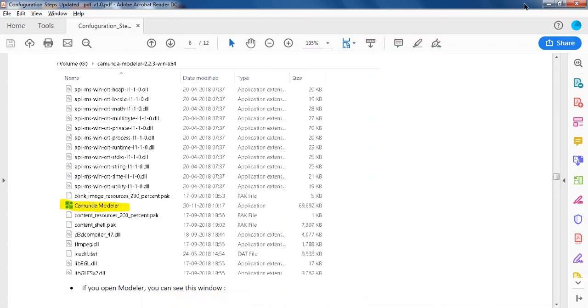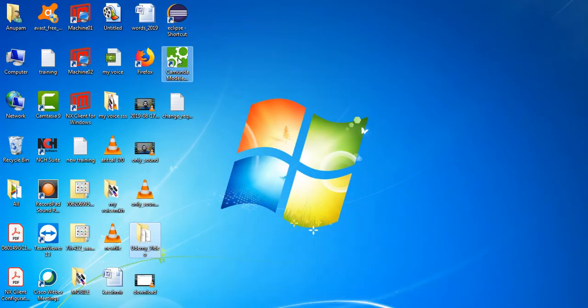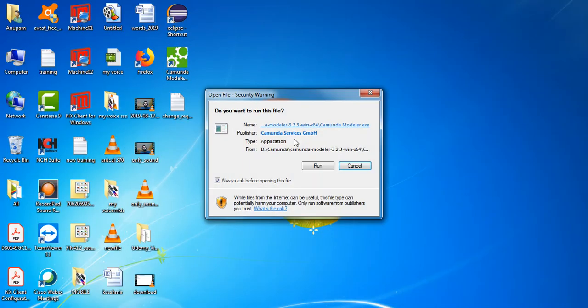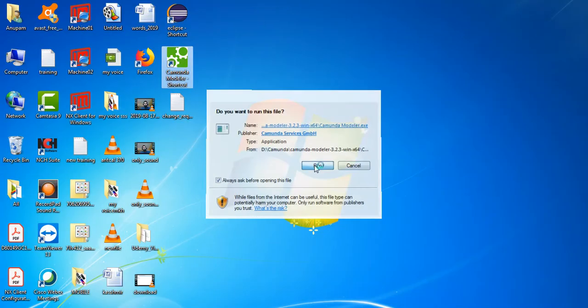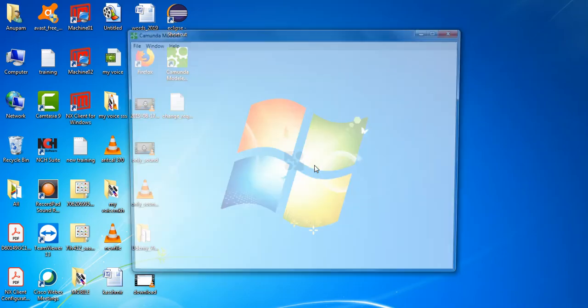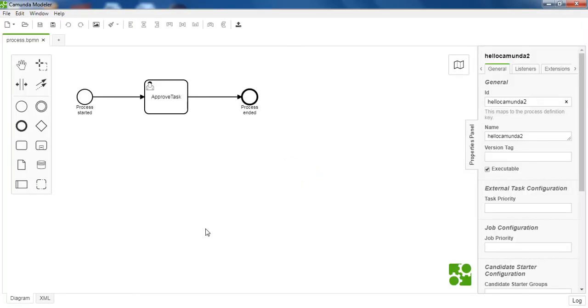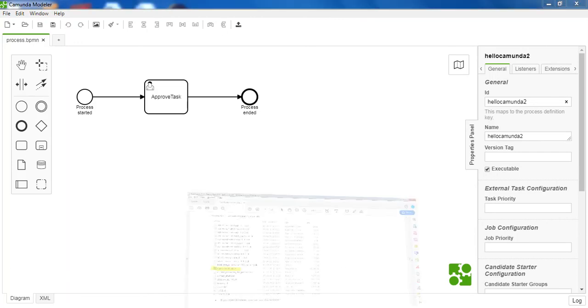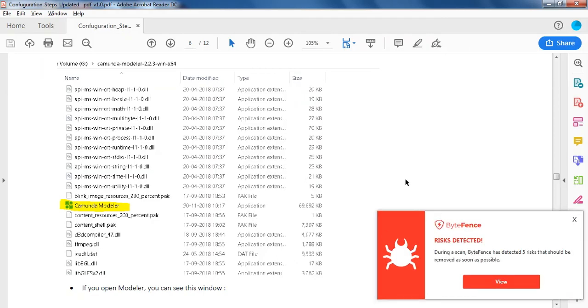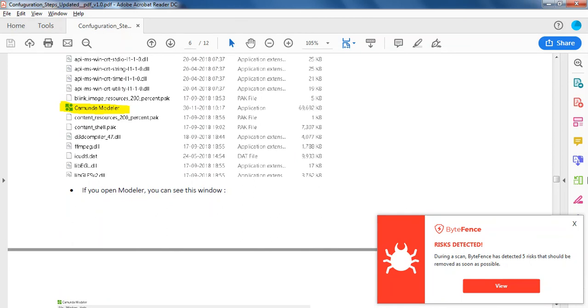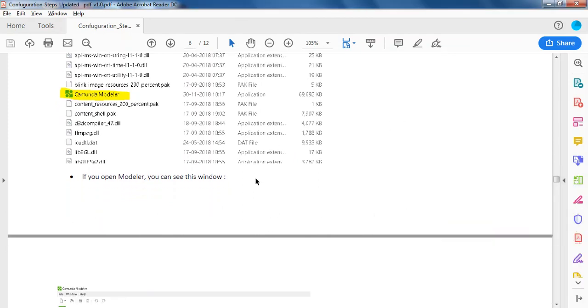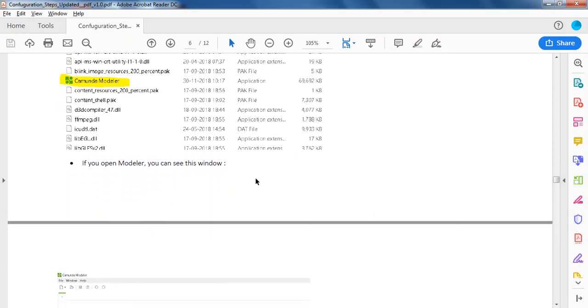You have to click there to run it. Here is your modeler. You can refer to the PDF again. There's some popup from my antivirus.